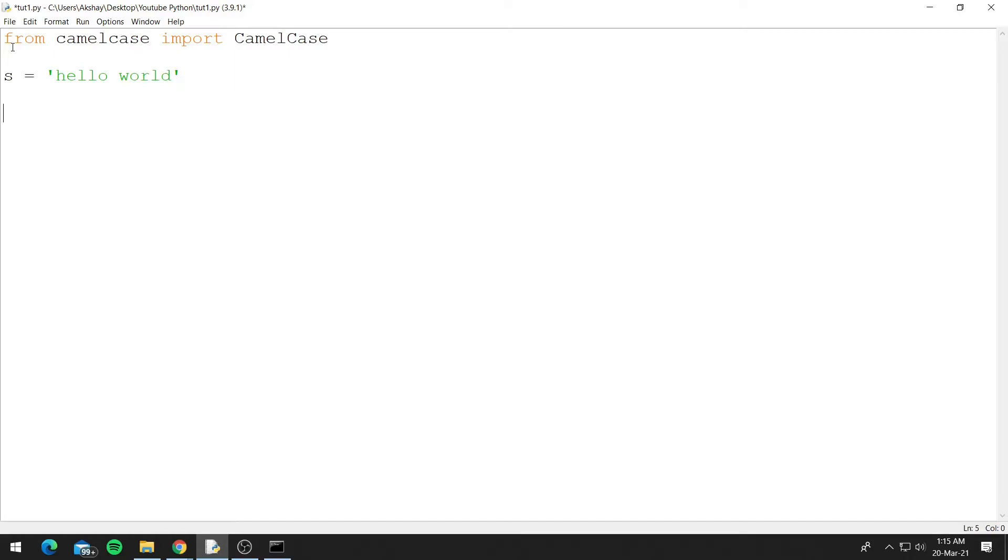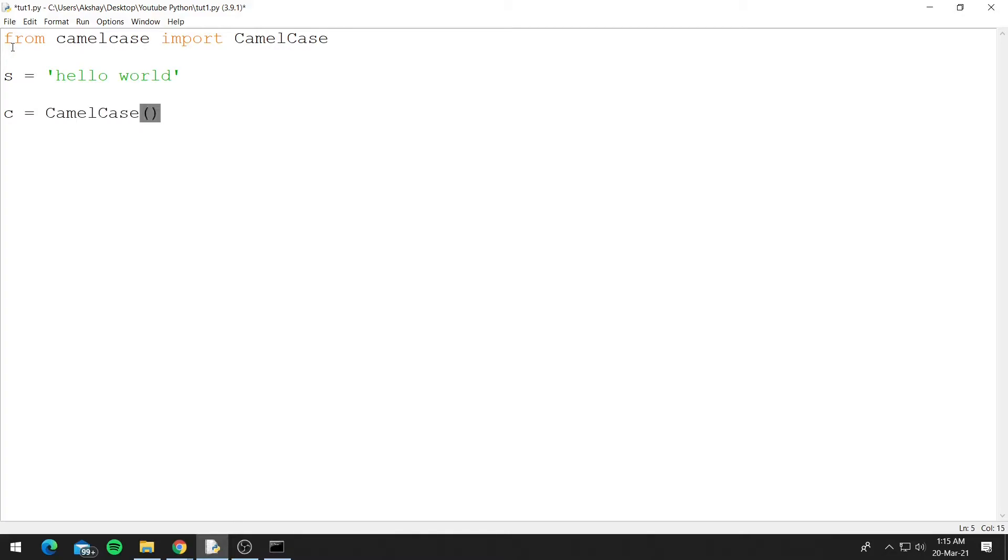If you remember in the previous tutorial, I said that we can have classes in the modules we create. So this module has a class CamelCase, and to access the methods in the class we use objects, so we'll need to create an object. So let's say c equals CamelCase, and let's print the camelcase version of hello world.